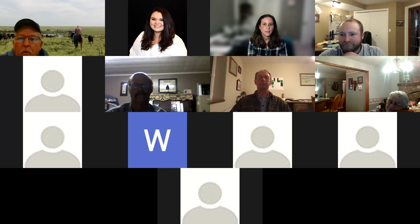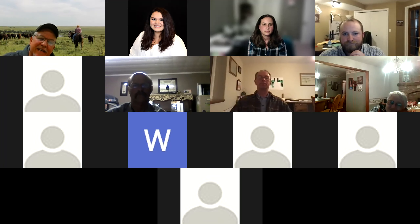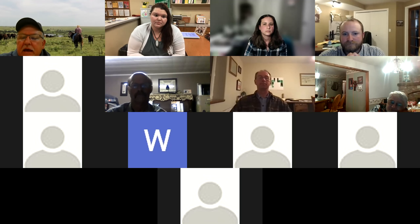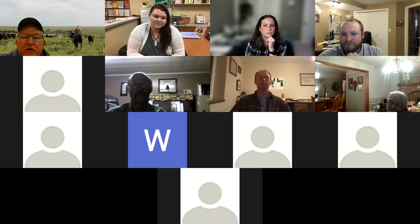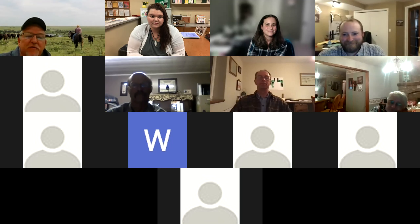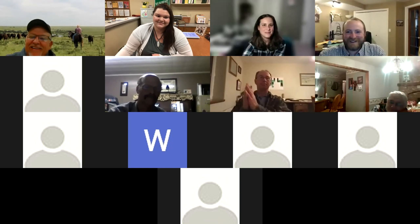If there are any other questions, get them typed in. We really appreciate everyone's time this evening. The session is being recorded and will be available on the Frontier Extension District's website in another day or two. Cassandra, AJ — thank you very much for your time this evening. Good night.